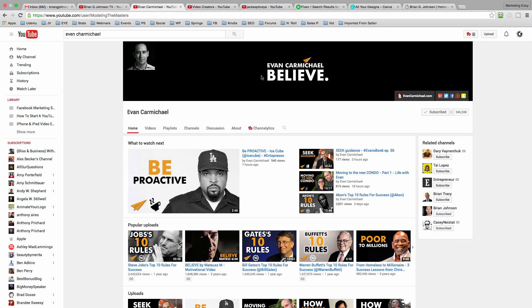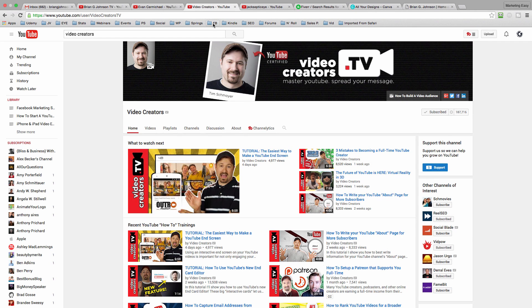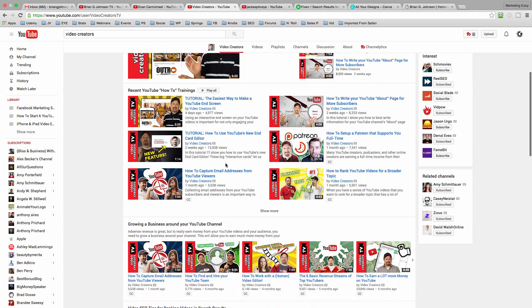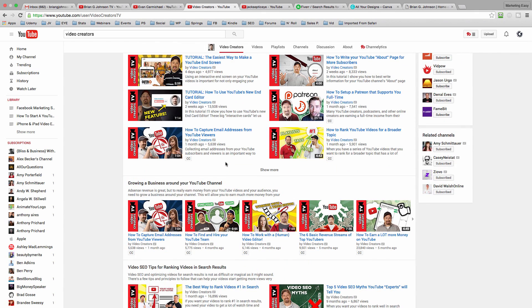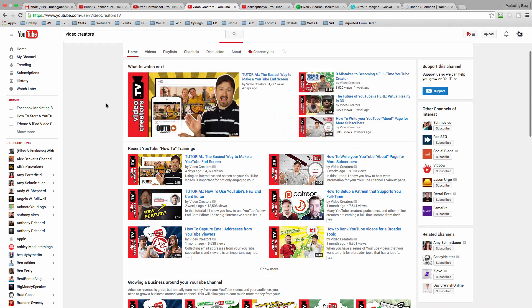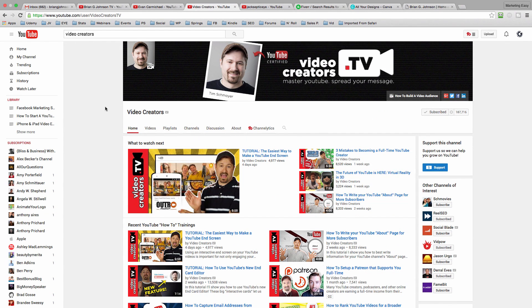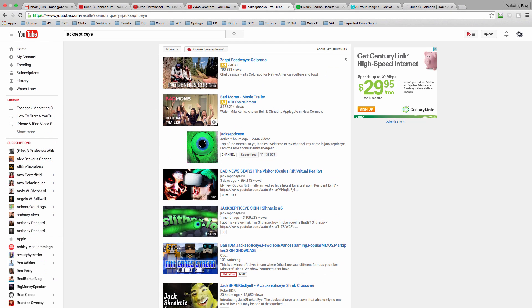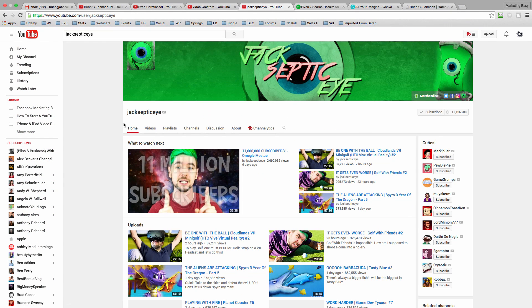Notice the colors are consistent in the thumbnails and in the channel art — same thing with Video Creators. There's a look and feel that really creates a brand feeling, and it's very memorable. When you see these thumbnails once or twice, they're in your mind. And JackSepticEye, a really popular gamer on YouTube, has done the same thing. His channel art is just green, there's an eye, JackSepticEye — that's it. And simple is so powerful.